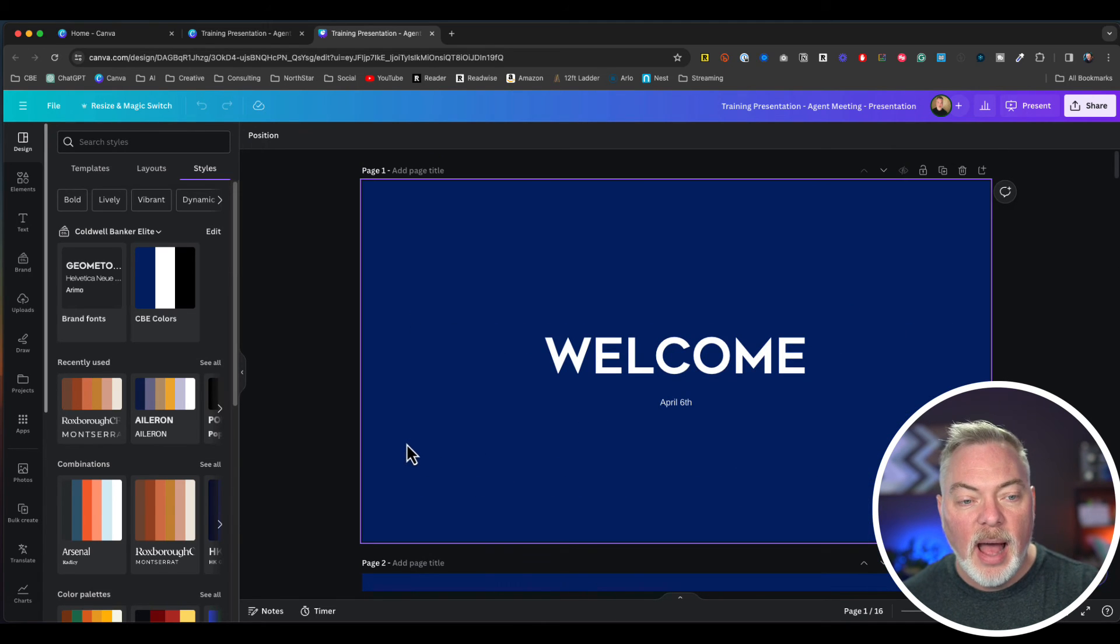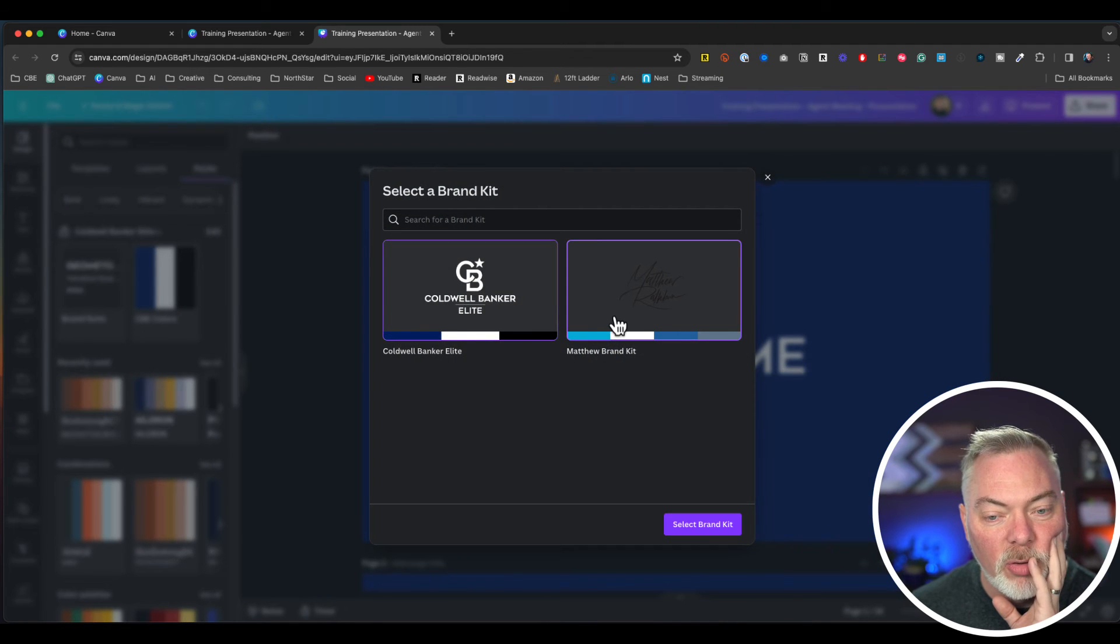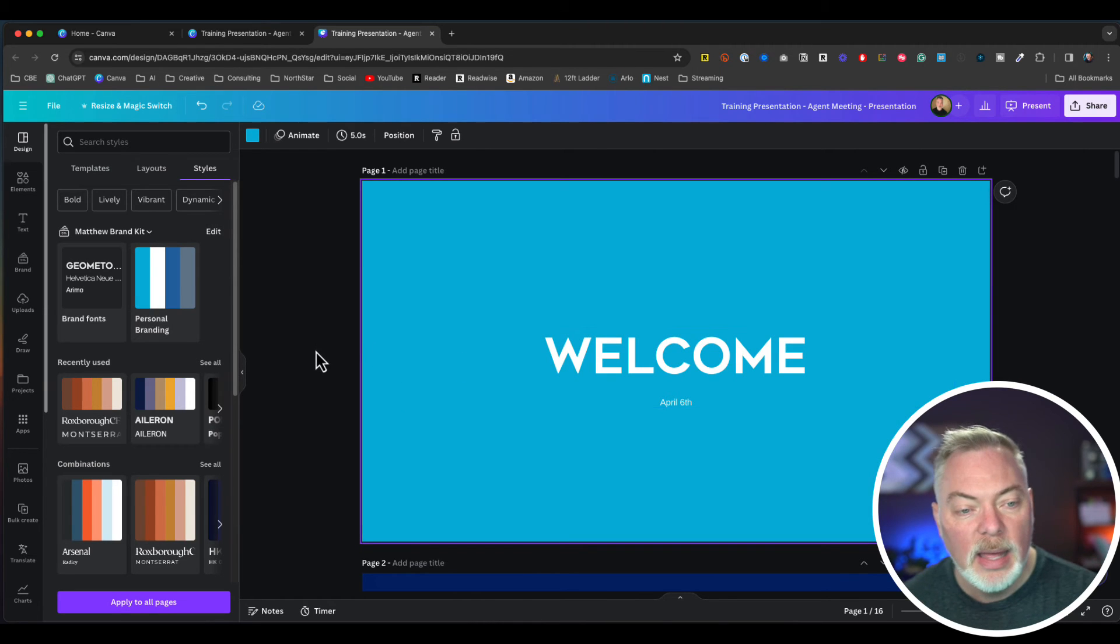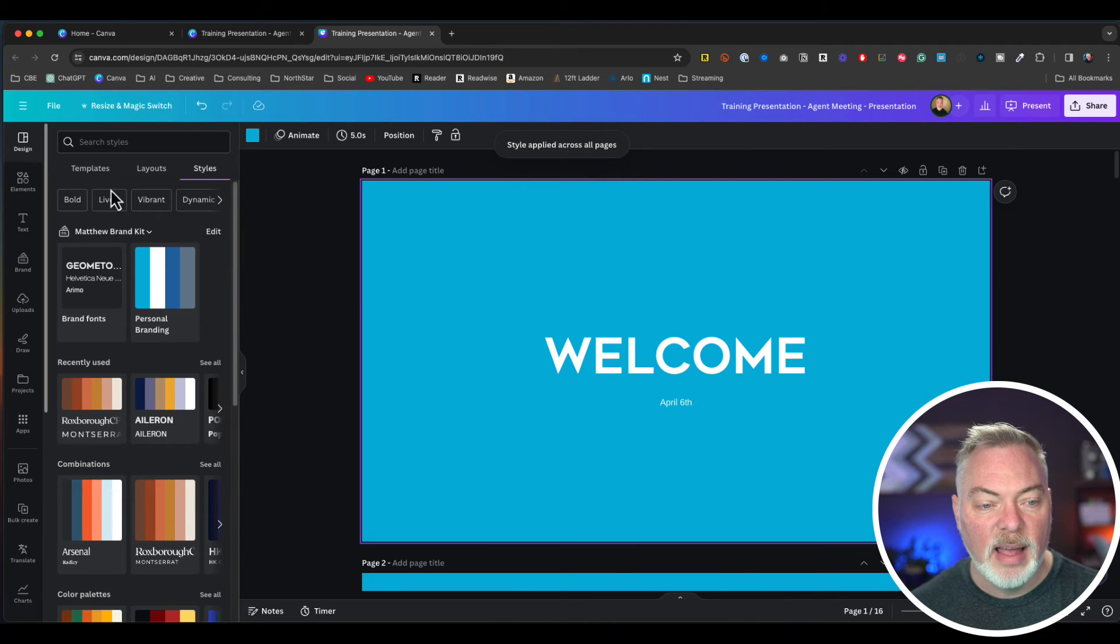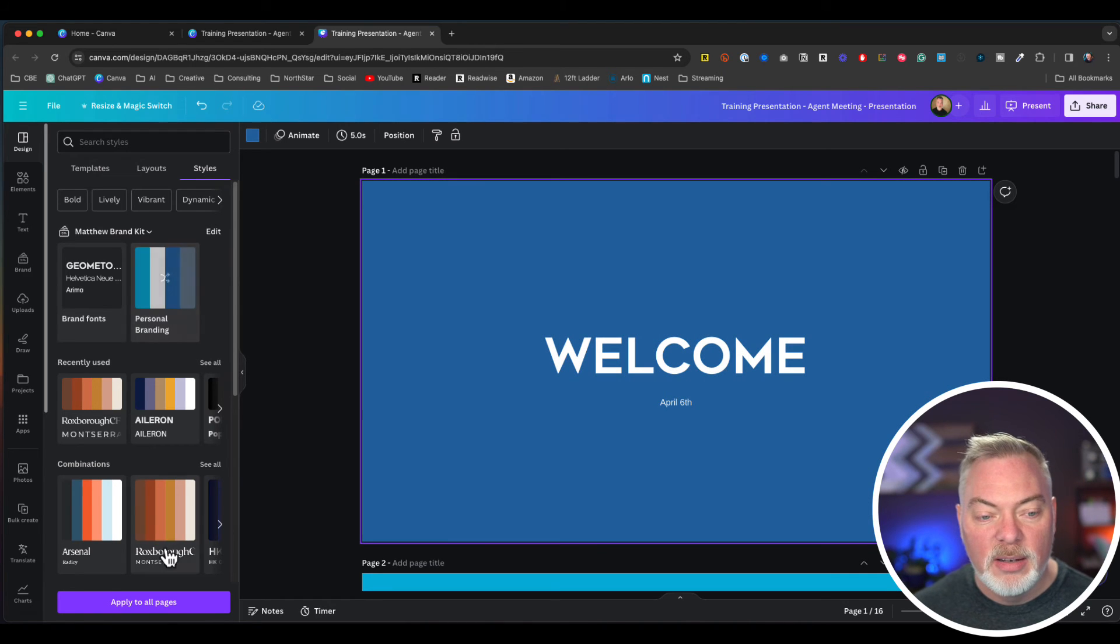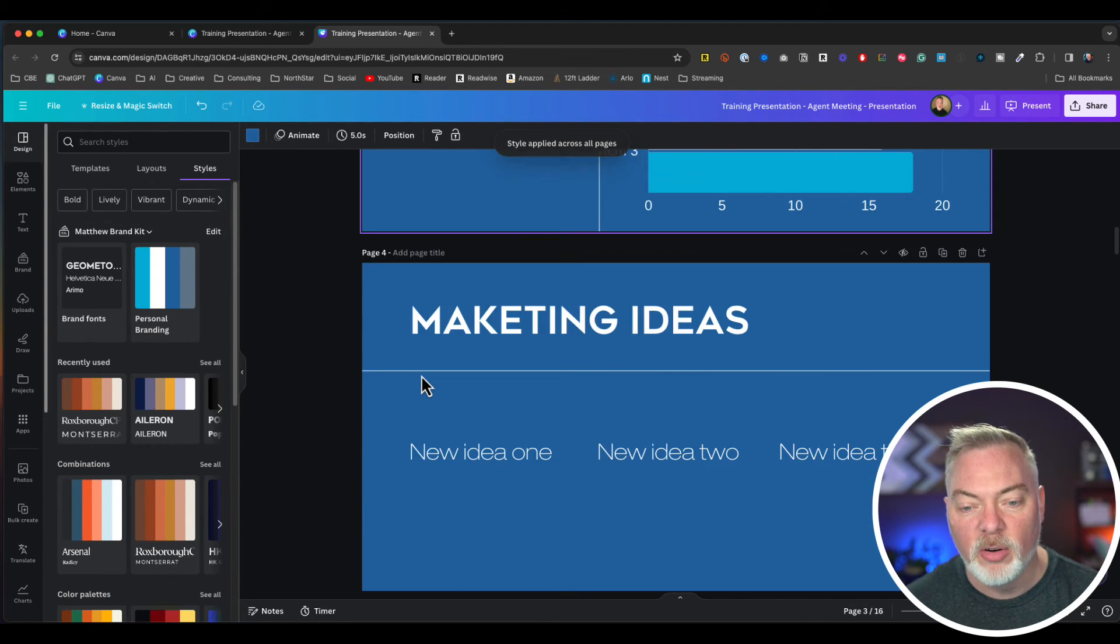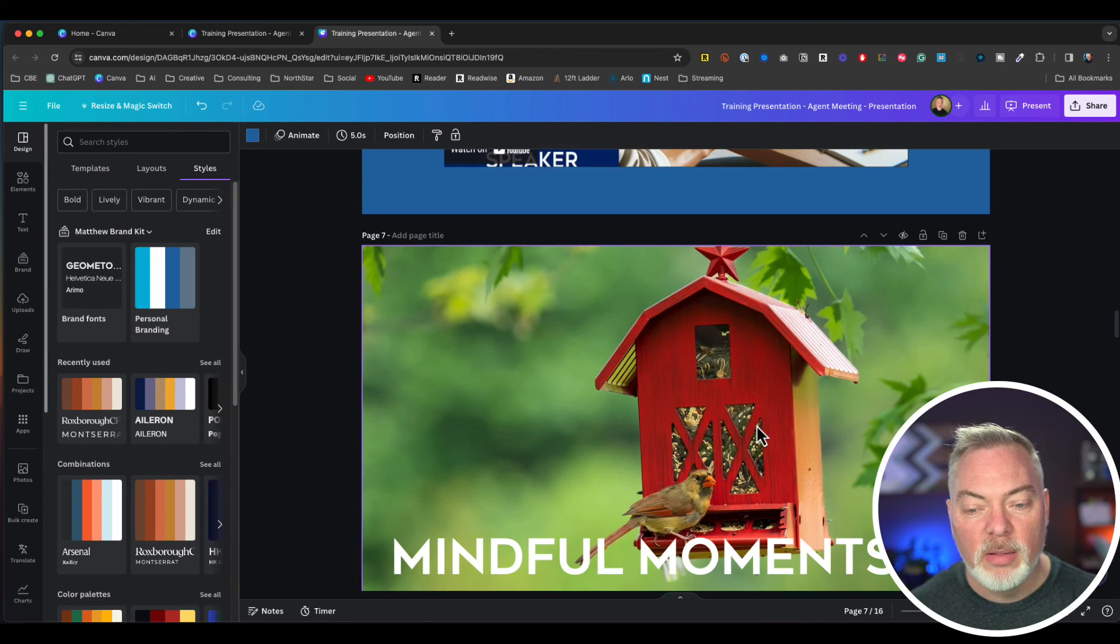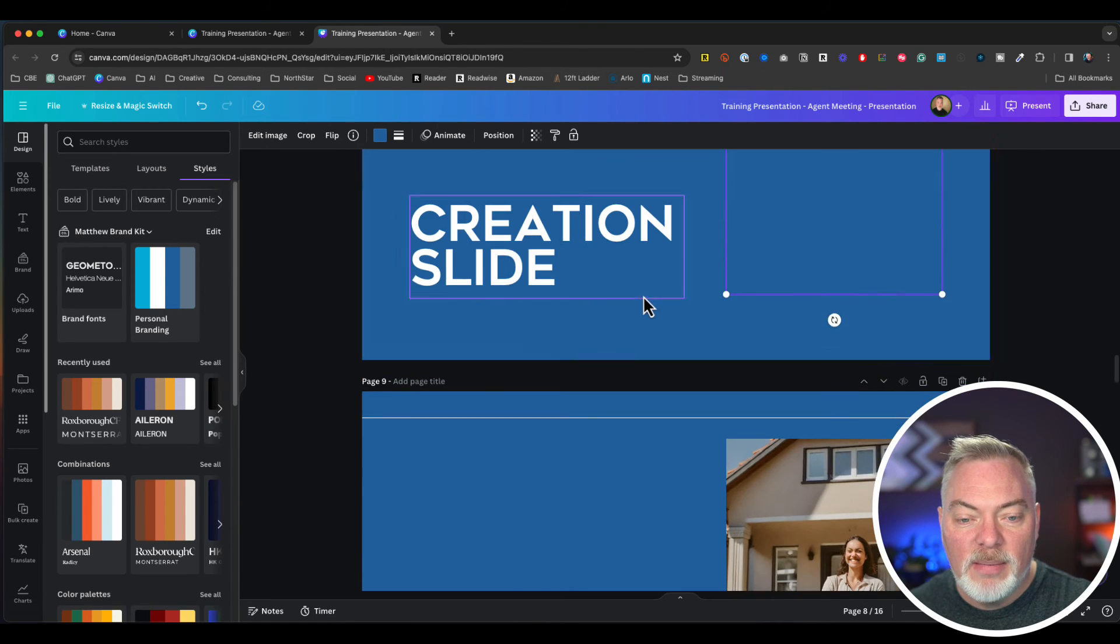I can go over here where it says styles and I can choose two different brand kits. I'm going to choose here my personal brand kits or my company brand kit, choose personal branding. I like that. I'm going to hit apply all so it goes to all of the different slides. If you keep clicking on personal branding, it'll change to different elements and different mixtures of your brand kit where you have your fonts and your colors. Now I've got my slides and you can see it's embedded a video. It's embedded the pictures I've had. It's got a creation slide.